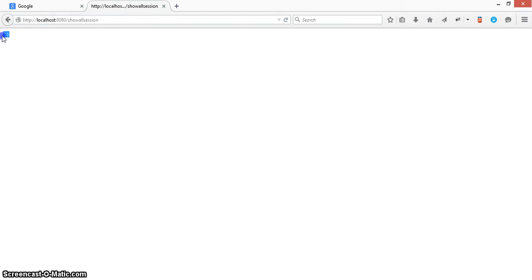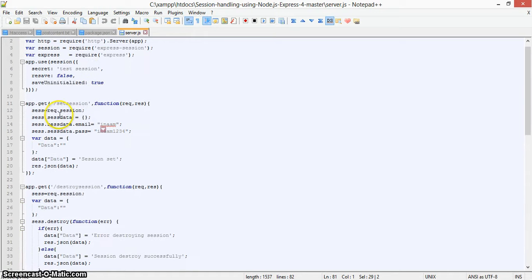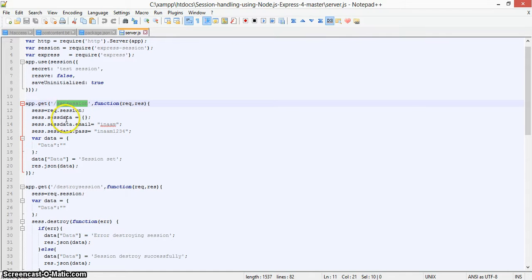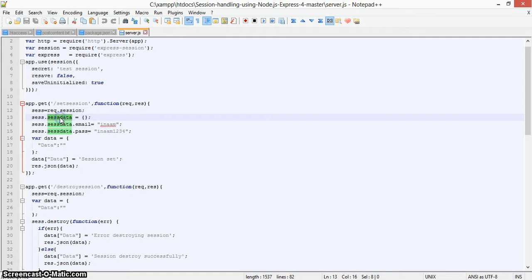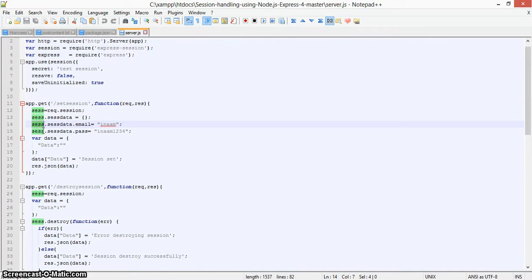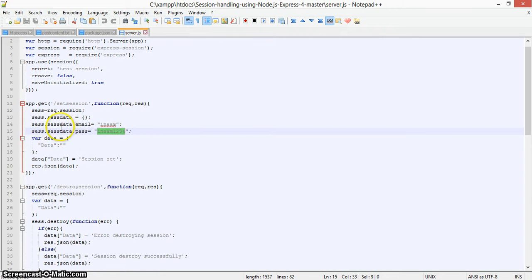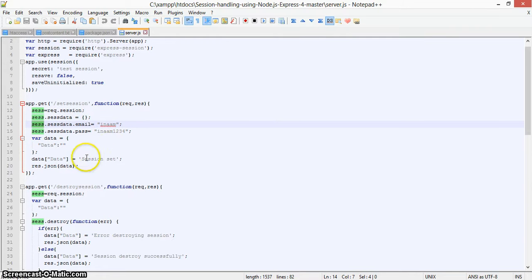We will show all session data. Initially, the session is empty because no data has been set yet. Now let's set the data. In the set session route, we initialize the session and create a session data object. The two values I'm saving are email — 'lena' — and password — '1234'. These get saved into the session object.